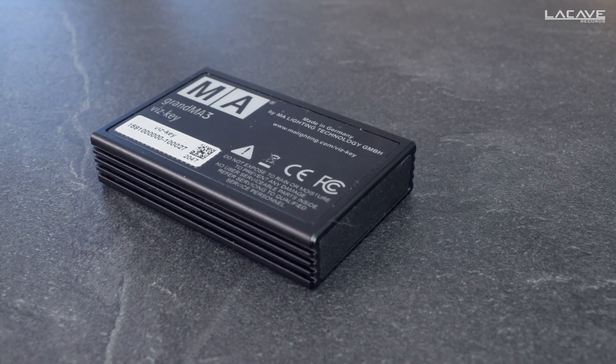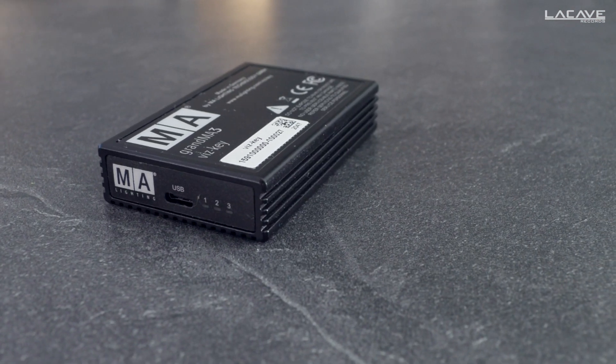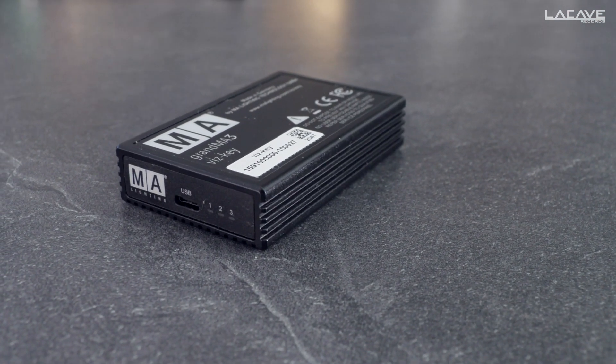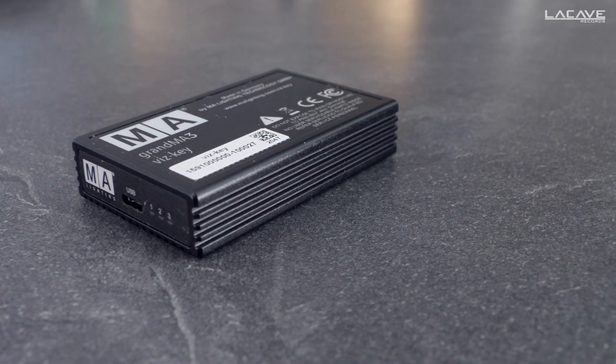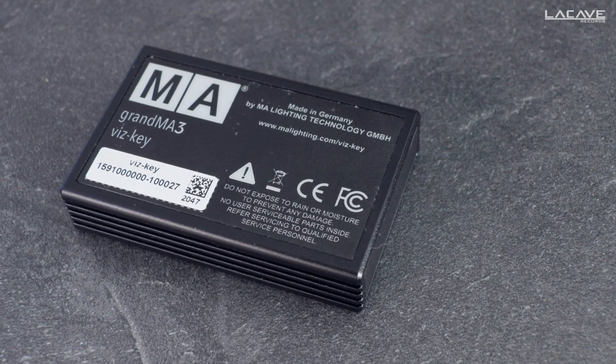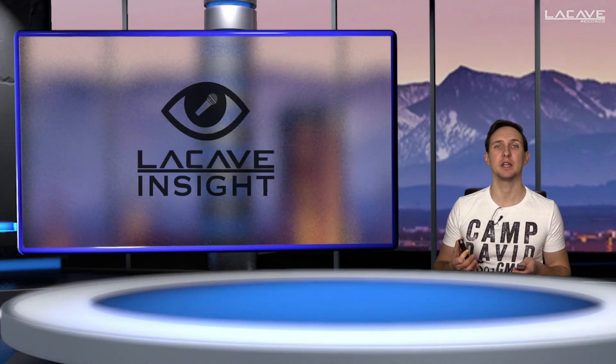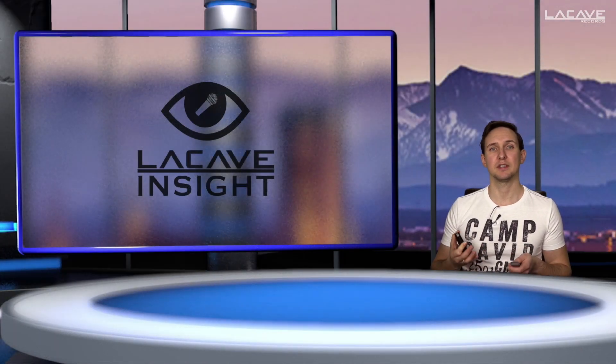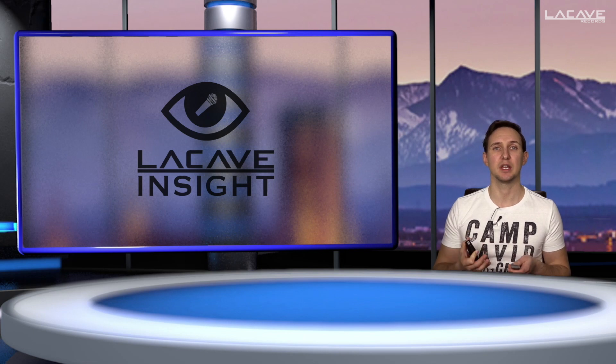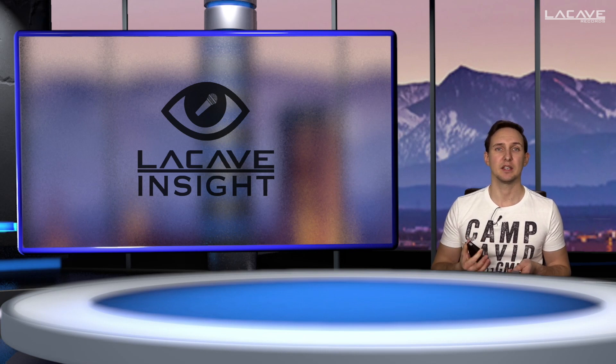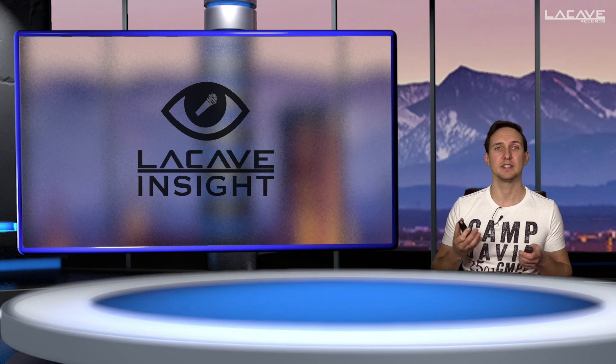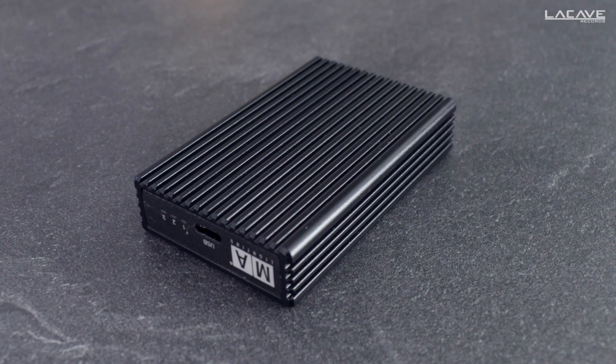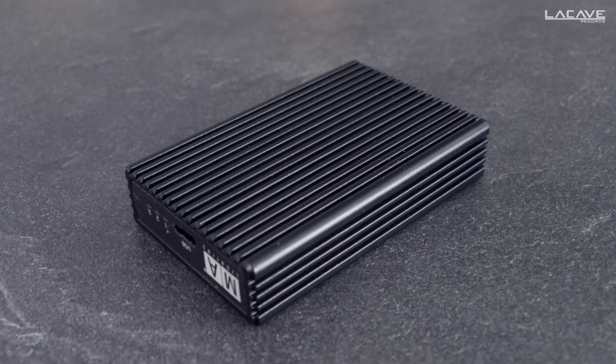It has basically two main options. Option one is what it is designed for. It allows compatible visualizers to grab all the data of the GrandMA3 net, so you don't need that much processing units to run your visualizers. A desk standalone is fine or a single on-PC solution is fine to run all your parameters in your show file.